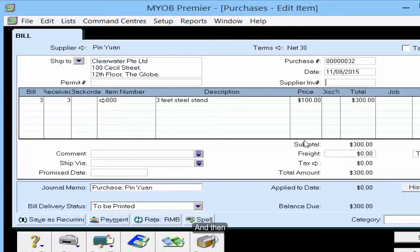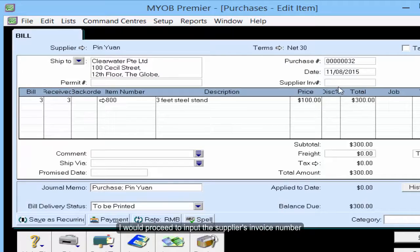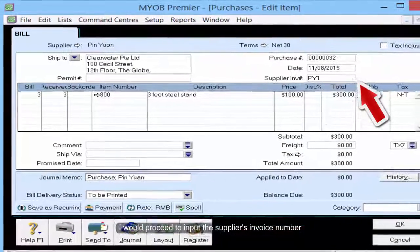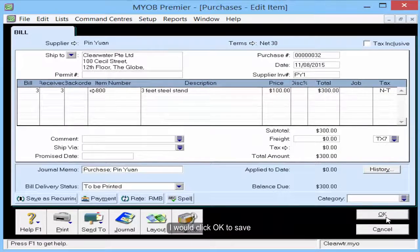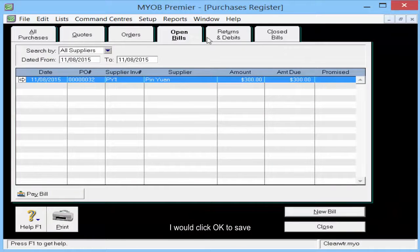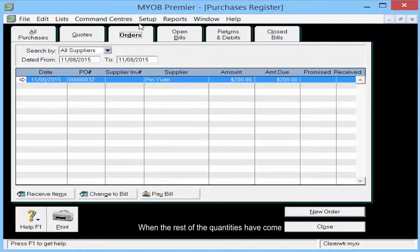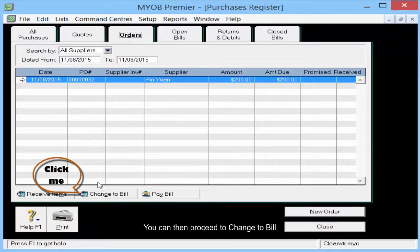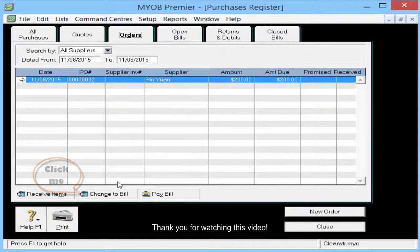Then I will proceed to input the supplier invoice number and click OK to save. When the rest of the quantity has come, you can then proceed to change the bill. Thank you for watching this video.